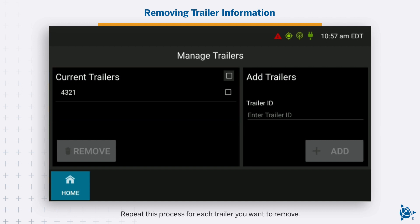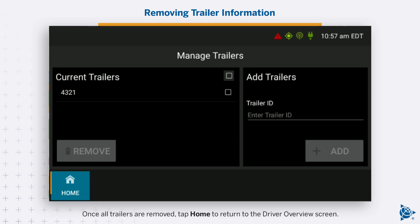Repeat this process for each trailer you want to remove. Once all trailers are removed, tap Home to return to the Driver Overview screen.